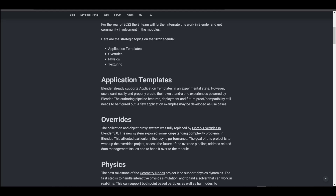This year they're looking at more targets that would include application templates, so if you like to tweak your application however you want, that will be very possible in the coming releases of Blender. There's also work on overrides — the collection and object proxy system was fully replaced with Library Overrides in Blender 3.0, and the new system seems to expose some long-standing complexity problems that they will be addressing in 2022.